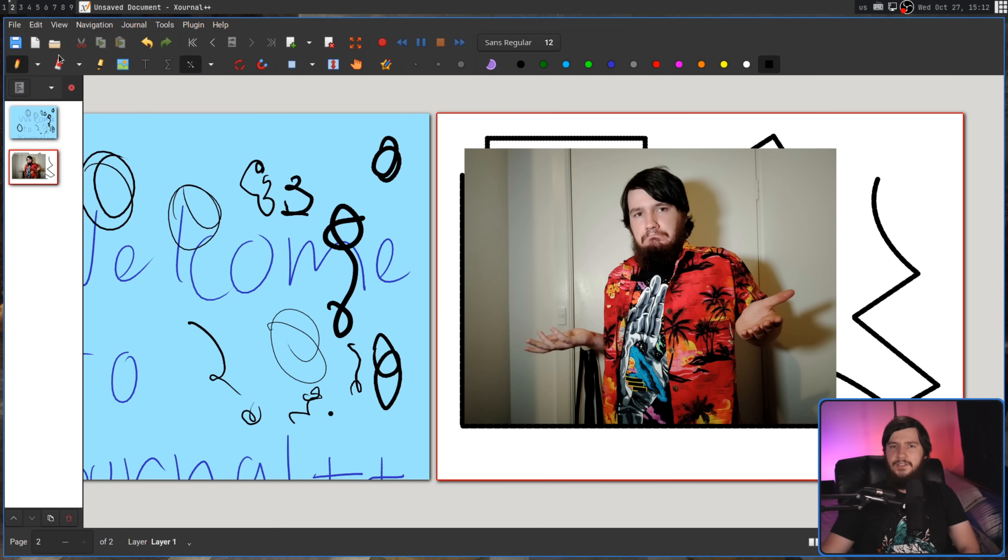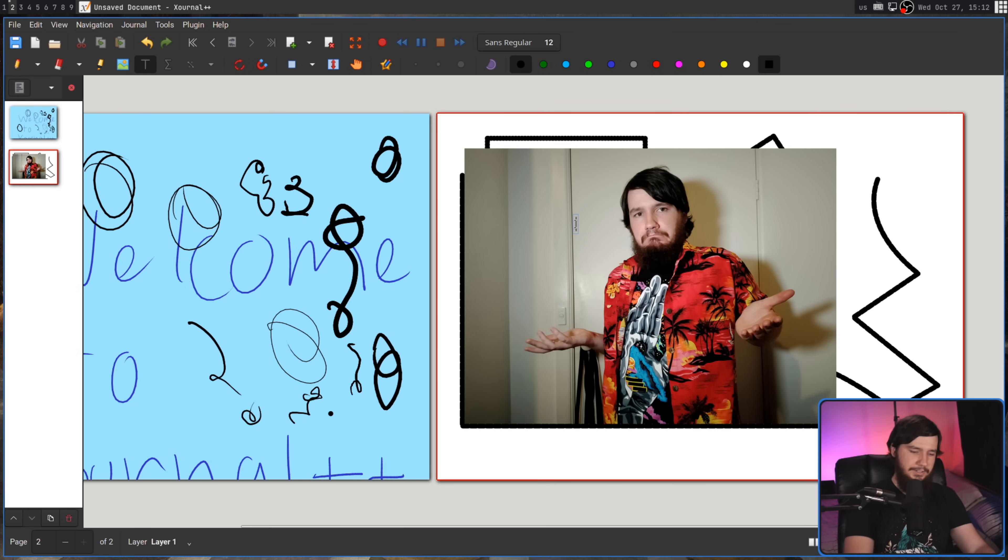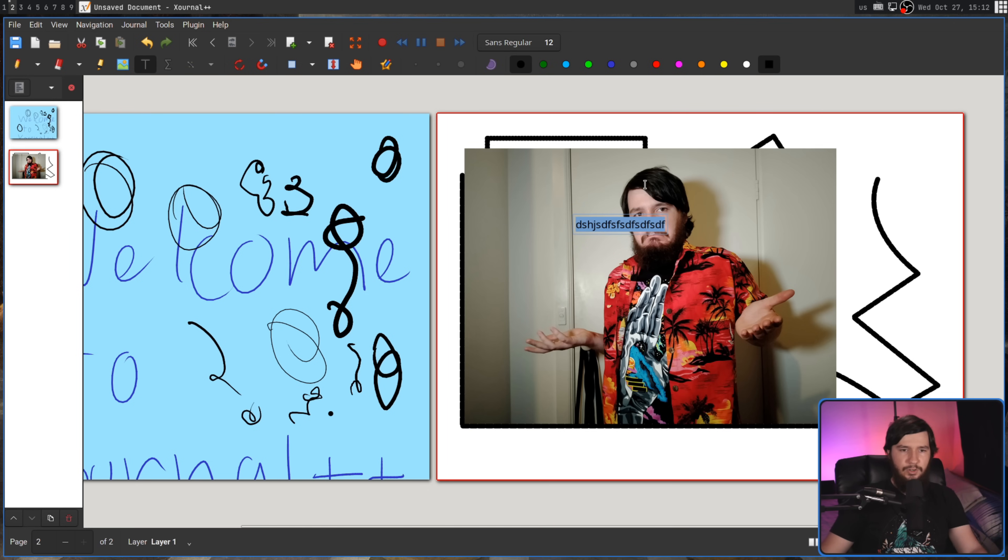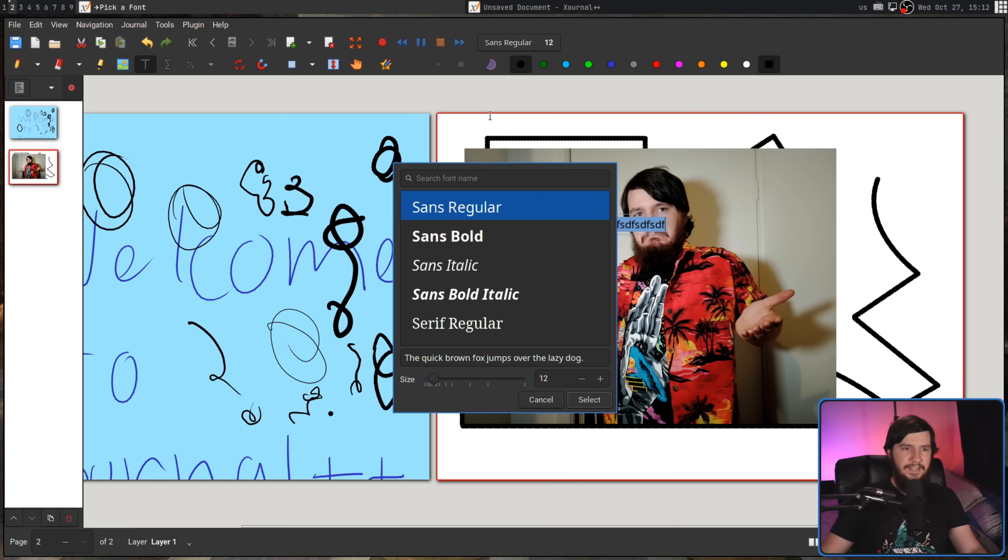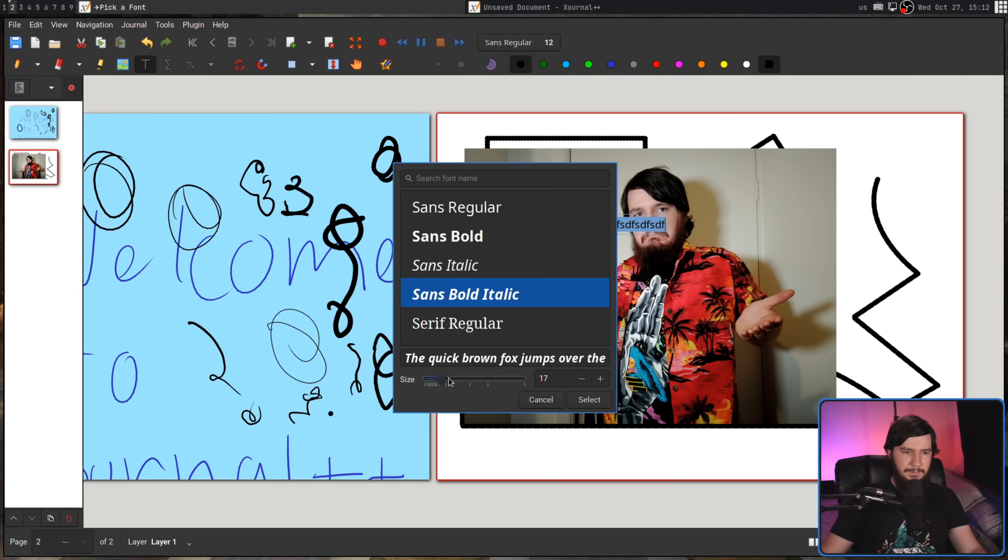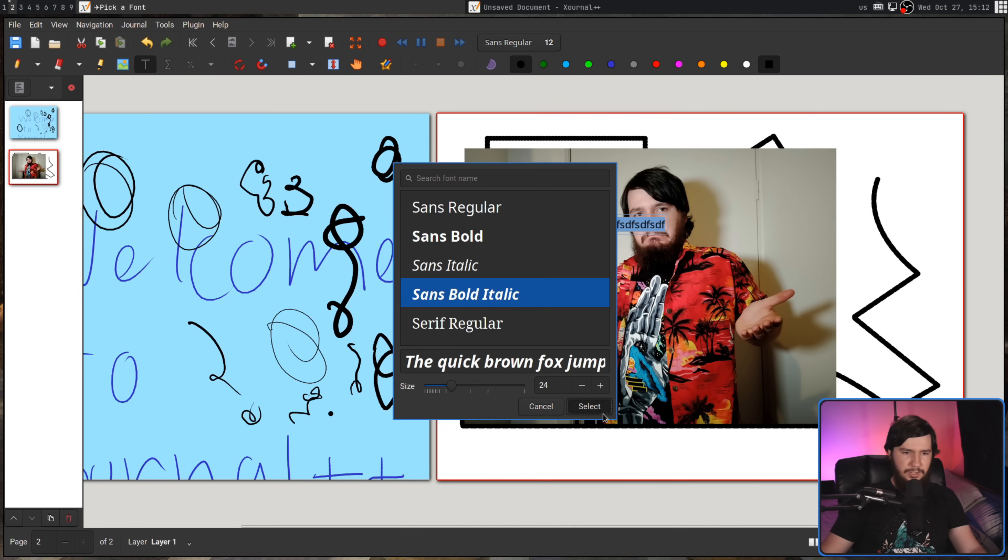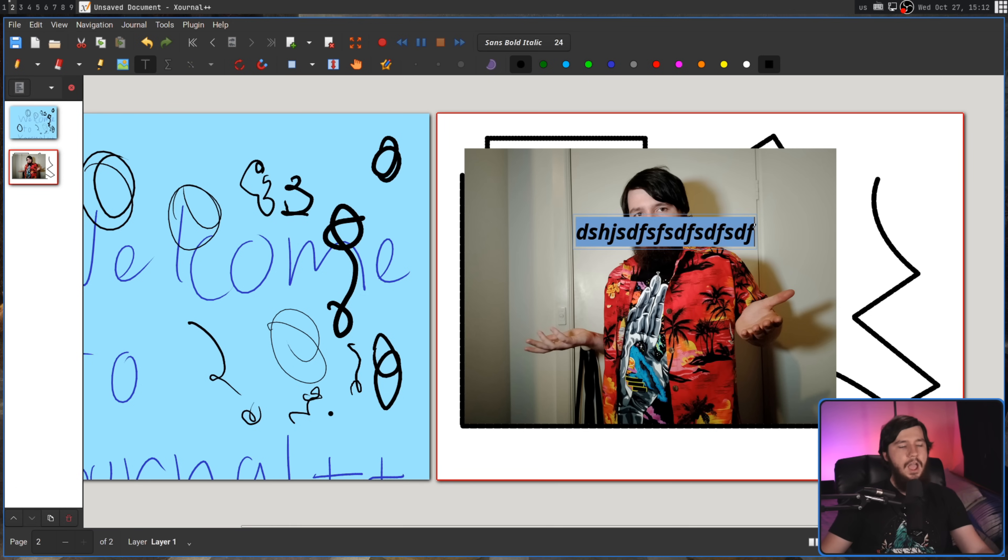Now, another thing we can go and do is add in text. This works as adding in text should. We can go and modify the text by selecting this right here and going and saying, let's make it bigger as well. There we go. The text looks different. It works as a text selector should.